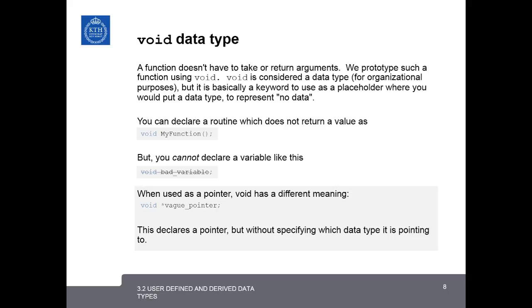So for example, if you have a function that you want to just print something and you don't want it to return any variable back, you can declare it like this, void myfunction. But it's important to know that you cannot declare a variable as a void data type. Void is used only for pointers and functions.